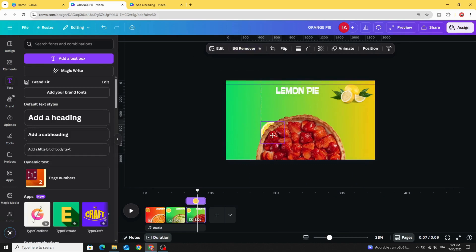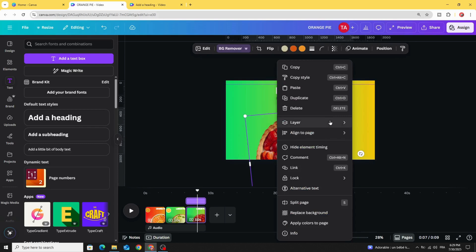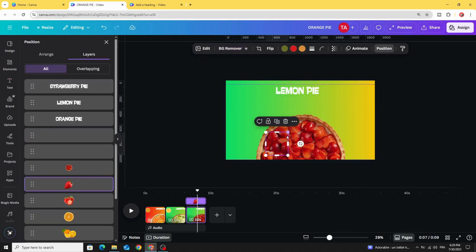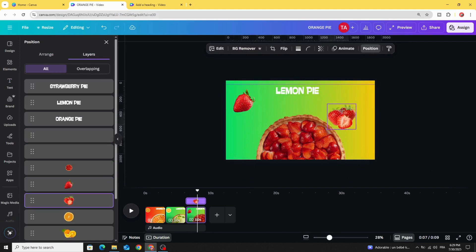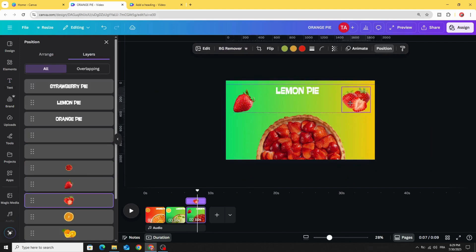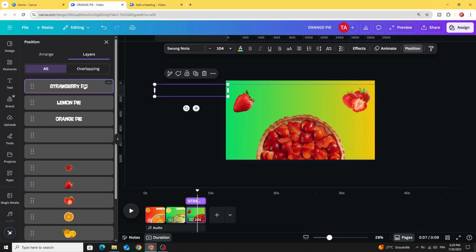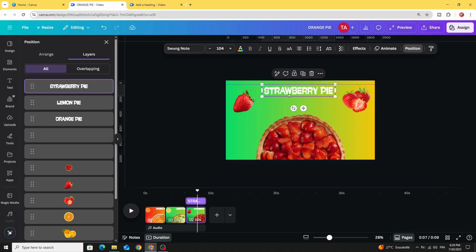Drag these images inside. Go to Layers, show layers, and drag the strawberry images. Drag the text to the right side and drag the strawberry text inside.